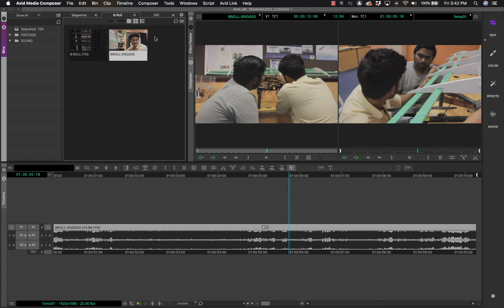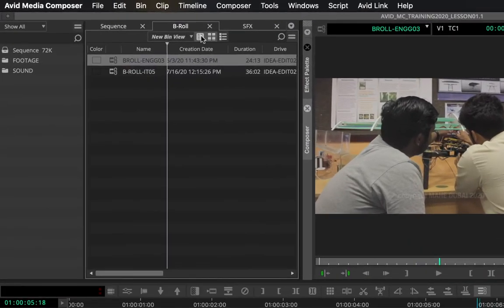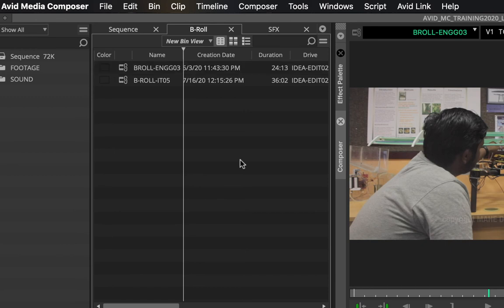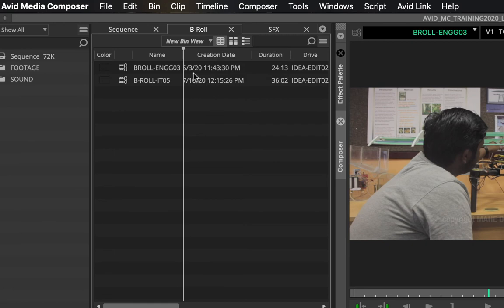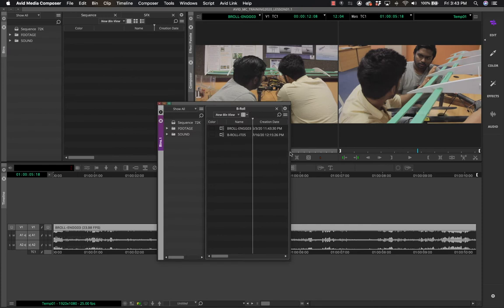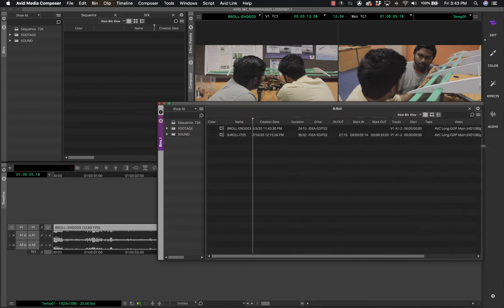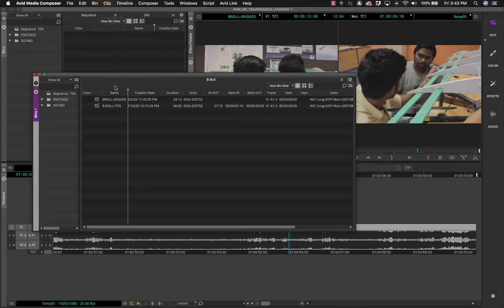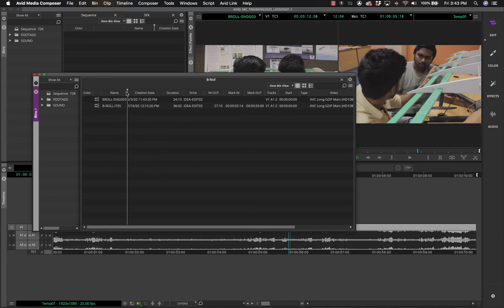Working with bins: this is the text view, and you can see all the clips. I can drag the bin window larger. There is a very interesting vertical line in the bin — I can drag this line to any position, and everything to the left remains static while everything to the right scrolls.